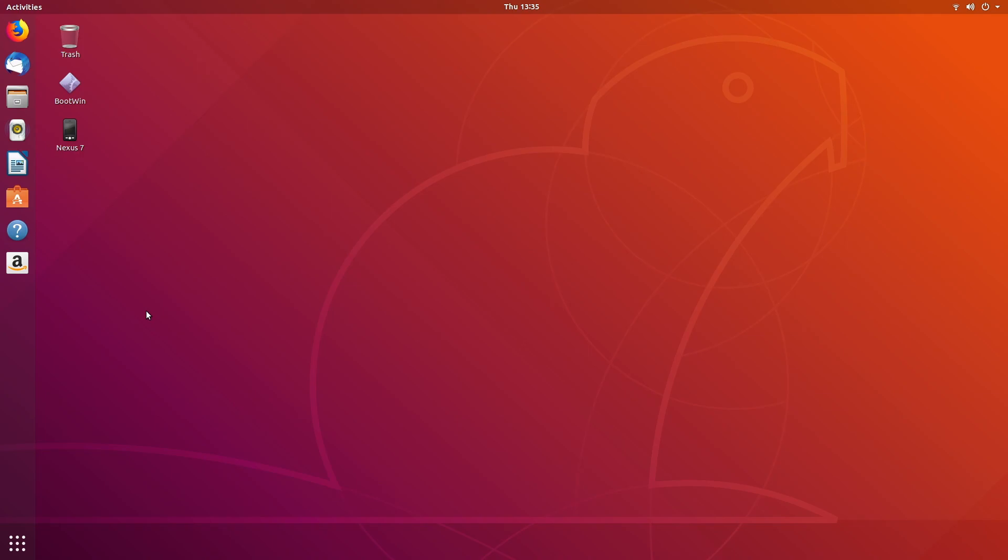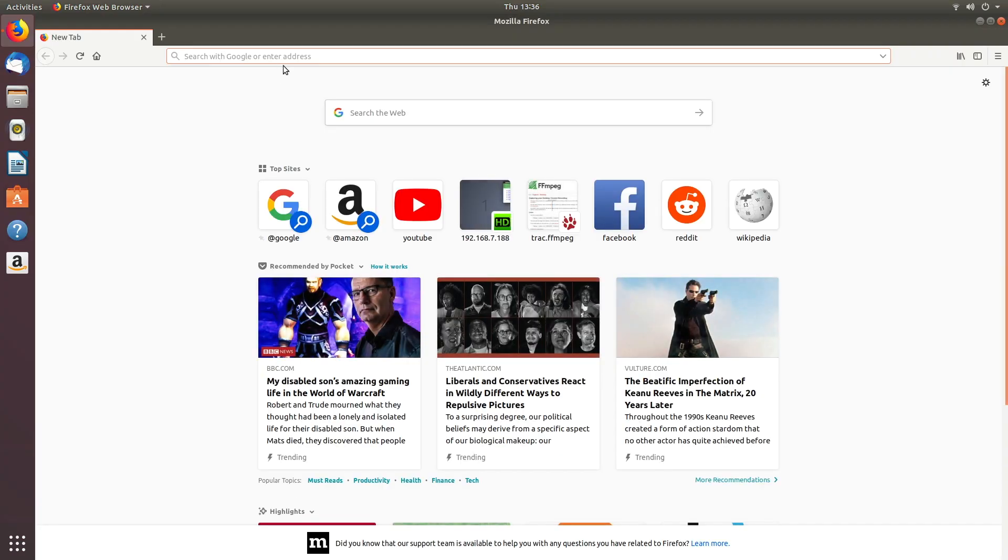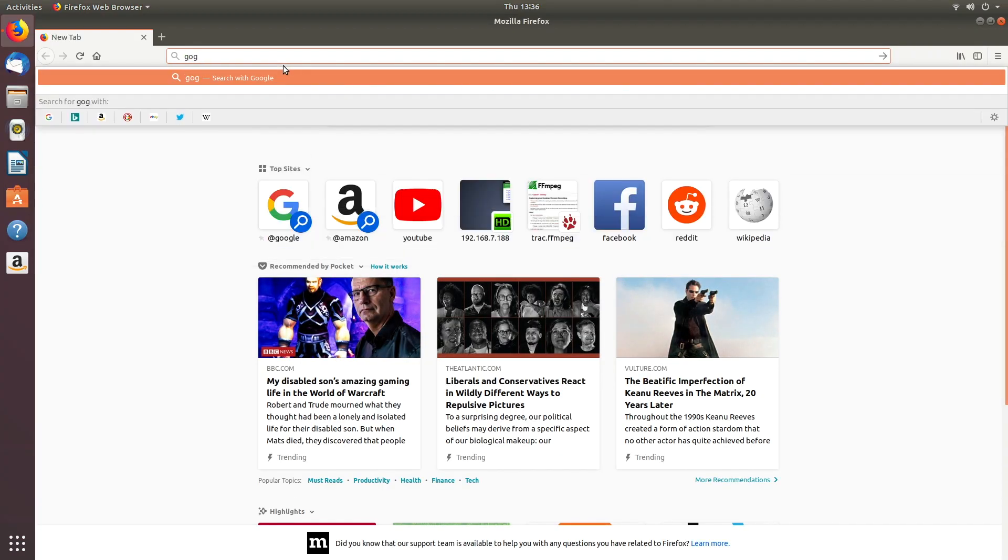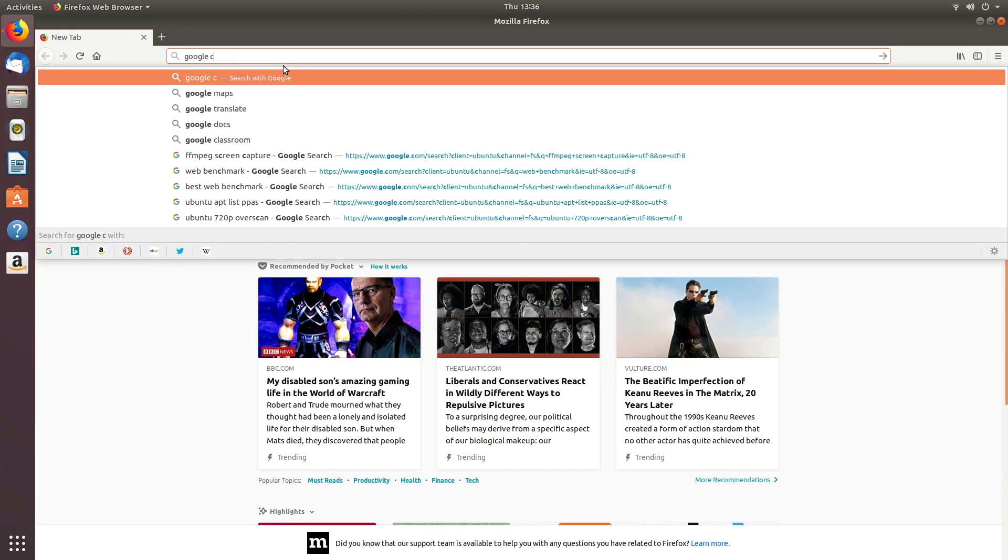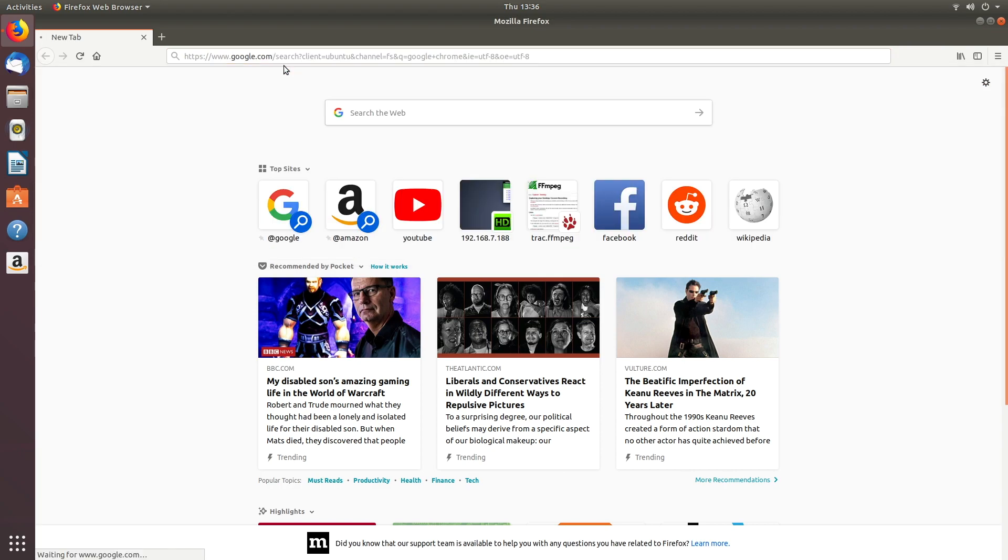Since we're in the Ubuntu system, we can go to Firefox here and type in Google Chrome in the search bar.